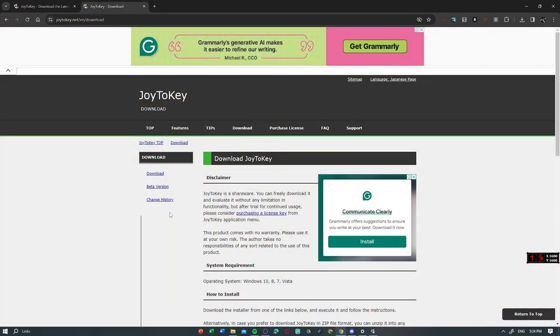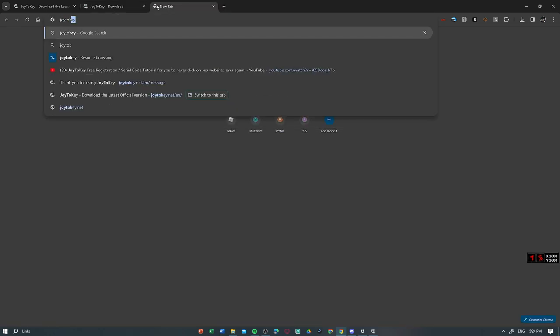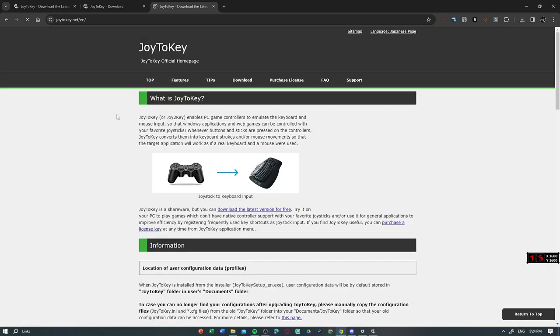So first of all, you have to download Joy2Key. You just have to go to Joy2Key. There we go, you have Joy2Key right there and click that.